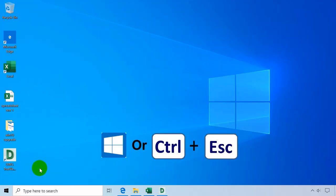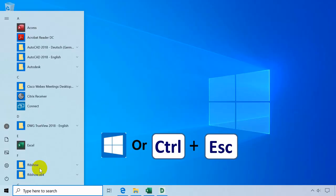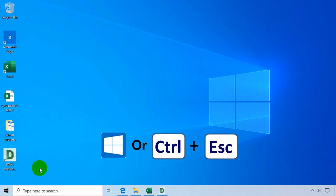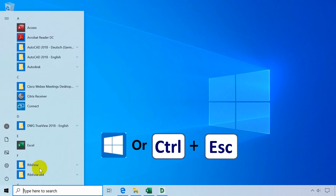Windows key or Ctrl plus Esc opens start menu and closes on the next press.